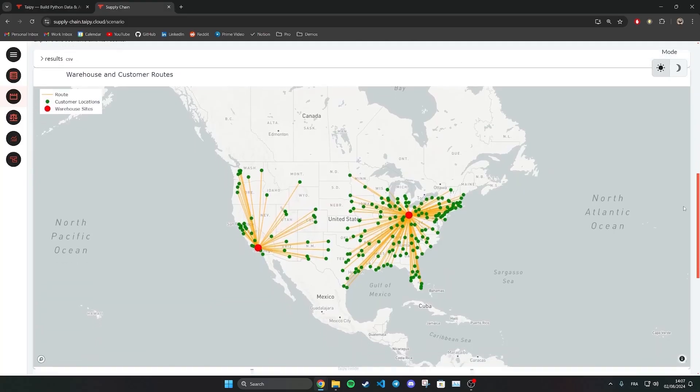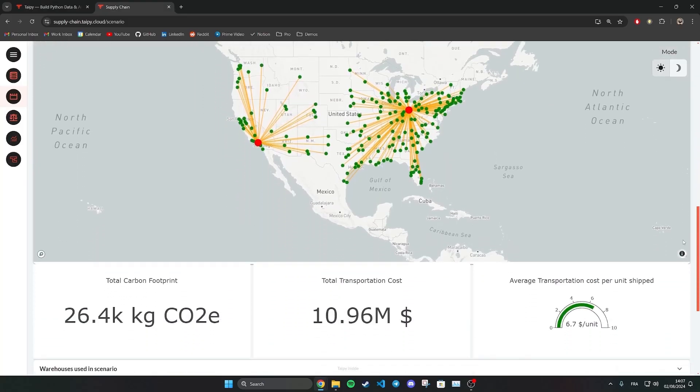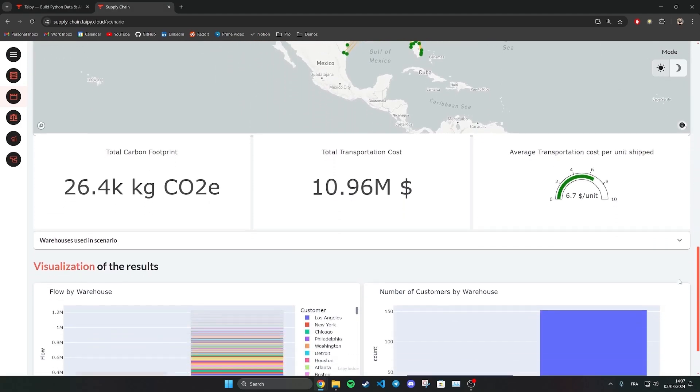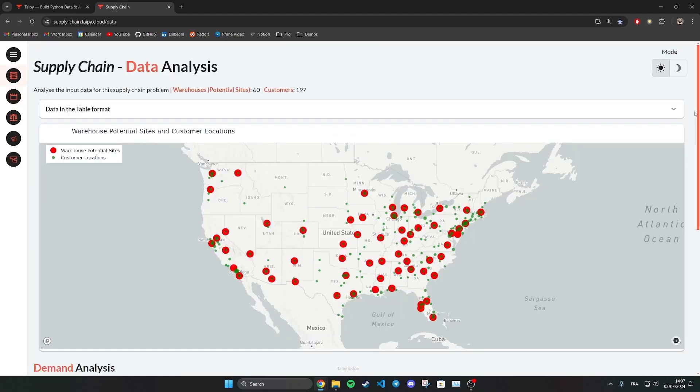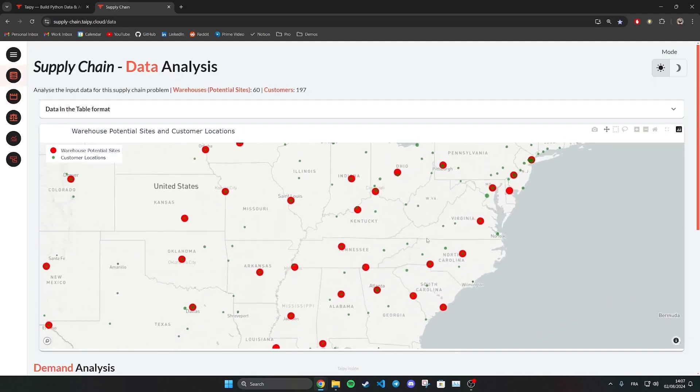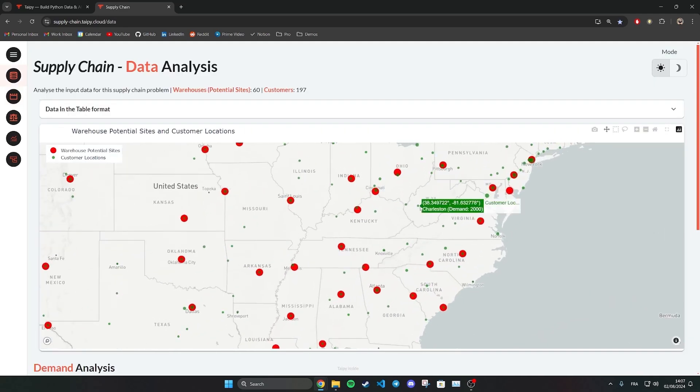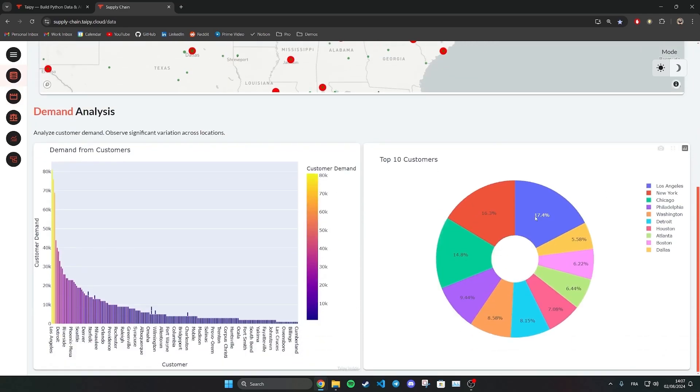The application we are looking at today focuses on supply chain optimization. Suppose you are a company that does shipping. You have a list of customer locations in green on the map. Each customer has its own specific demand.